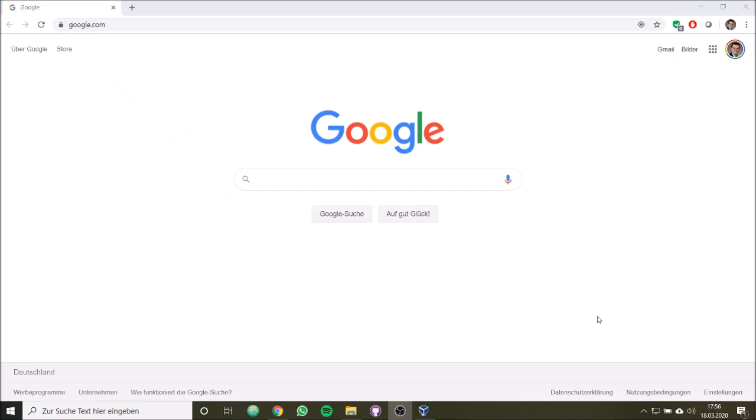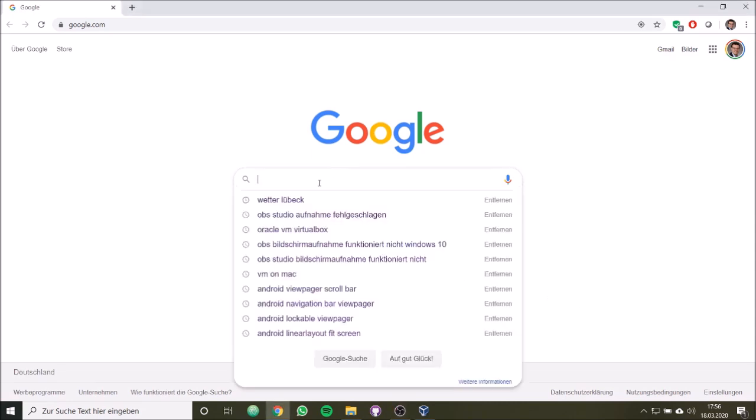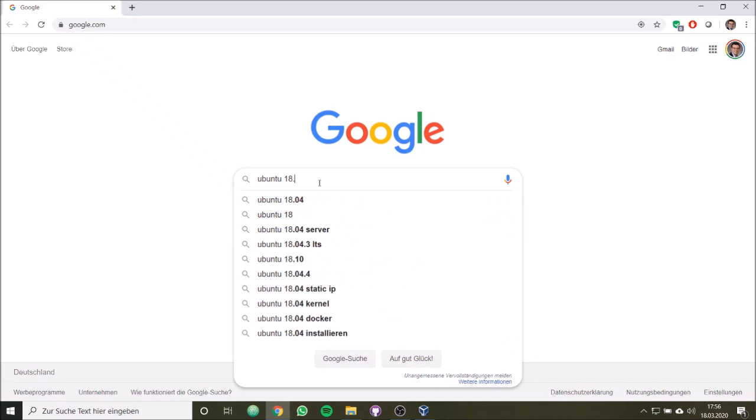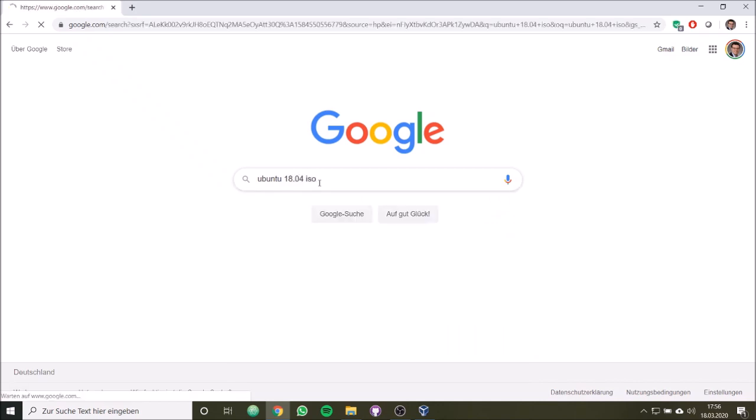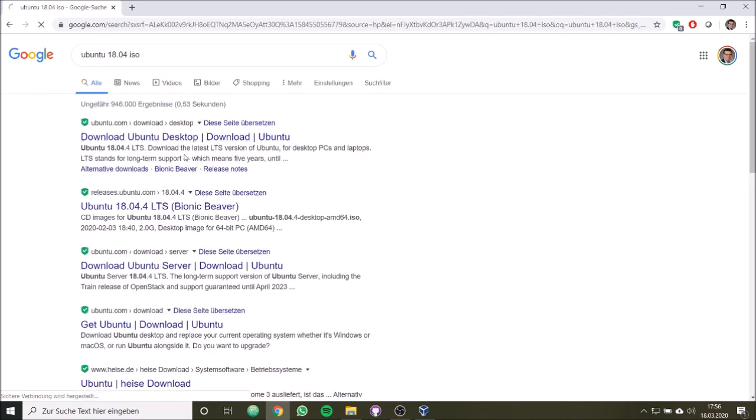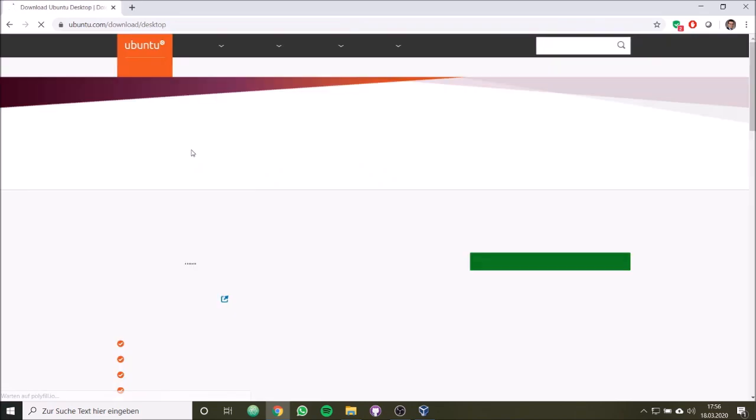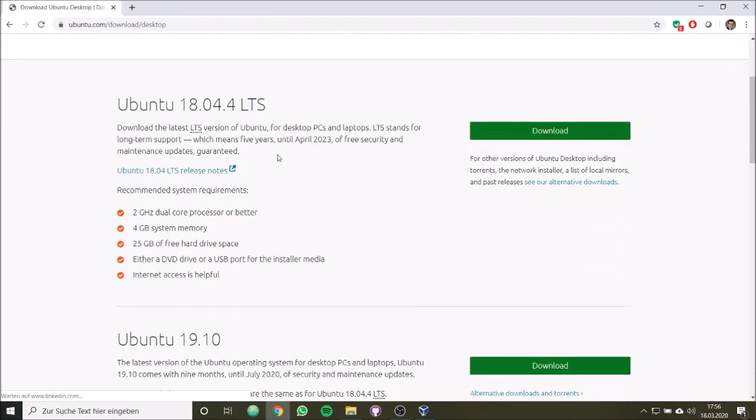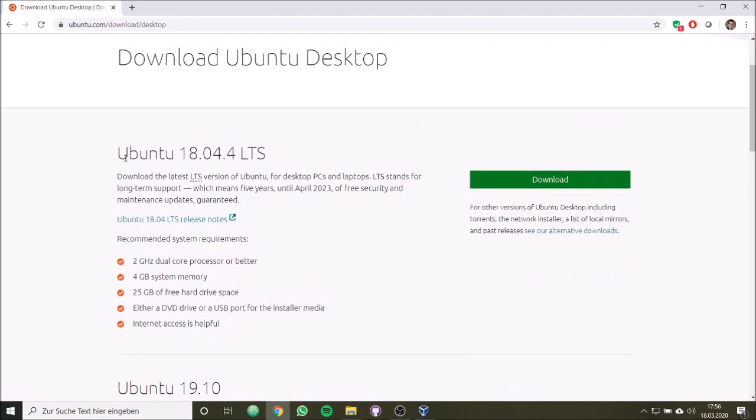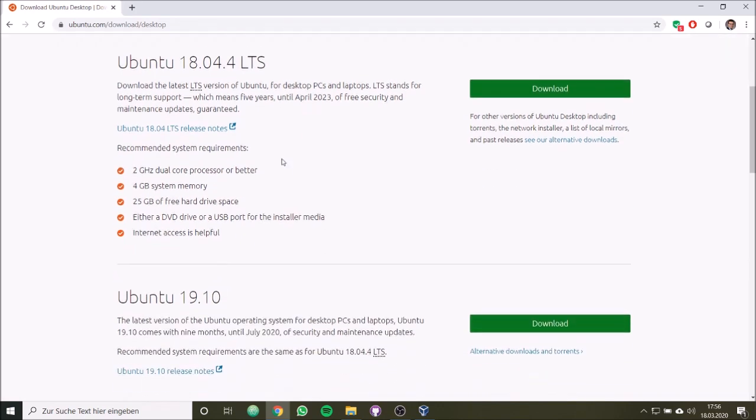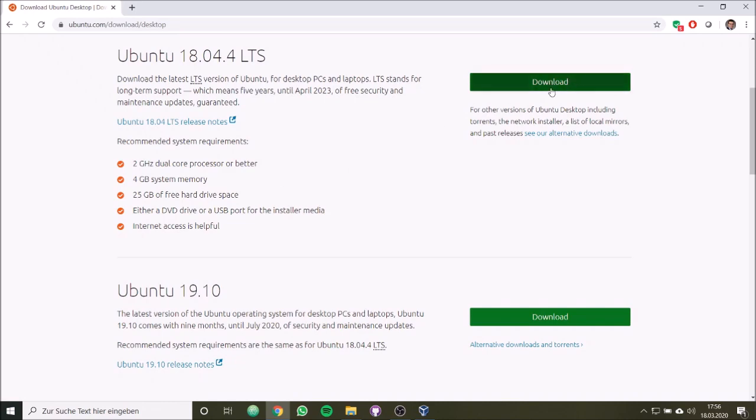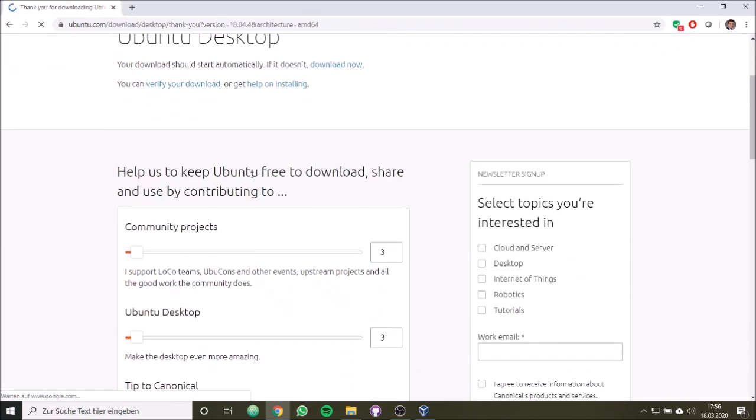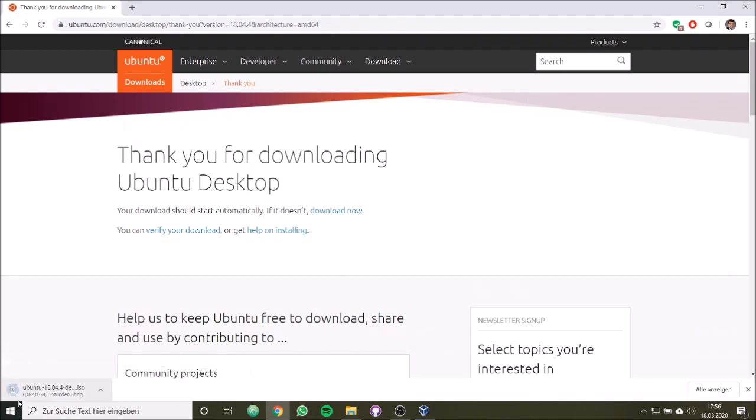We need now an ISO image of our operating system. So we want to have Ubuntu 18.04 and we want an ISO image. And here we can see it's Ubuntu 18.04.4 LTS, the long-term service version. This is what we want to have. So we click simply here on download, and then the download will start and we get the ISO image.